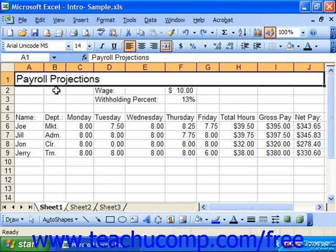You can use the Alignment tab of the Format Cells dialog box to set horizontal and vertical alignment of cell contents, cell content indentation, rotation of the cell contents, and other options that allow you to control the text display within the selected cells.